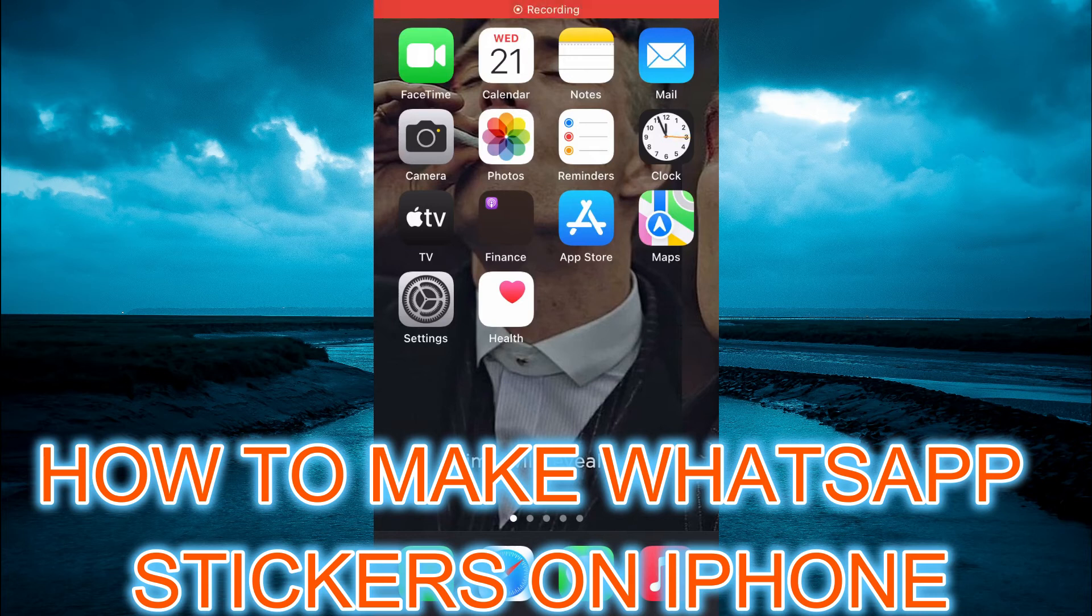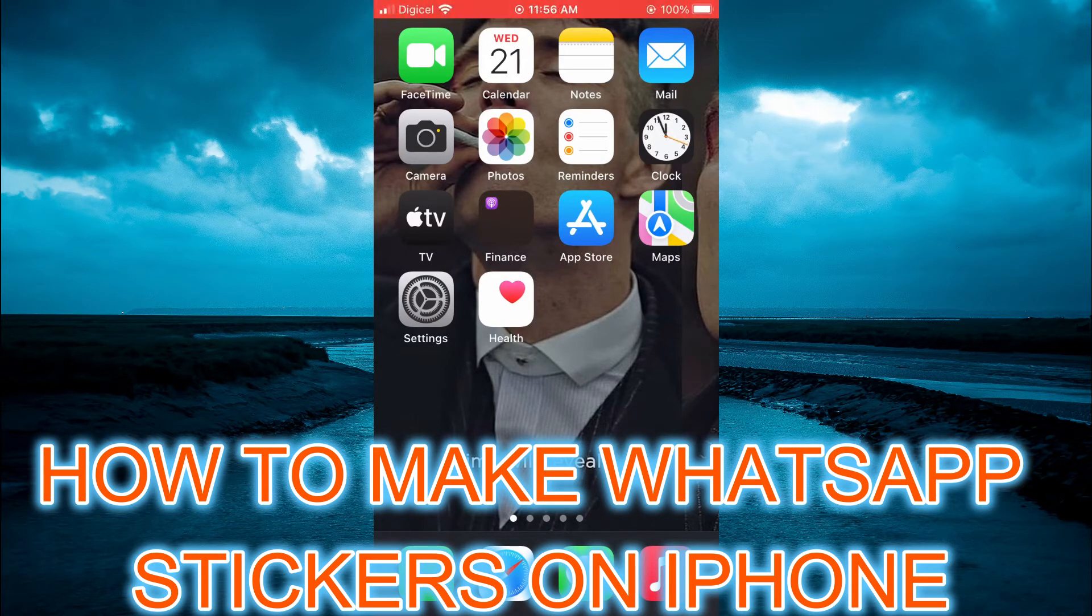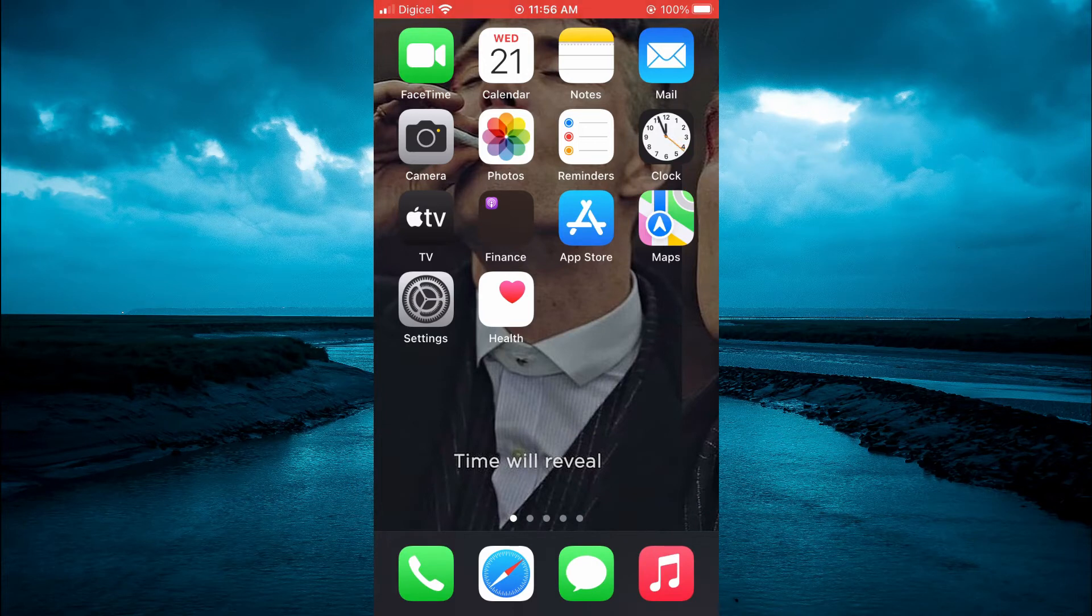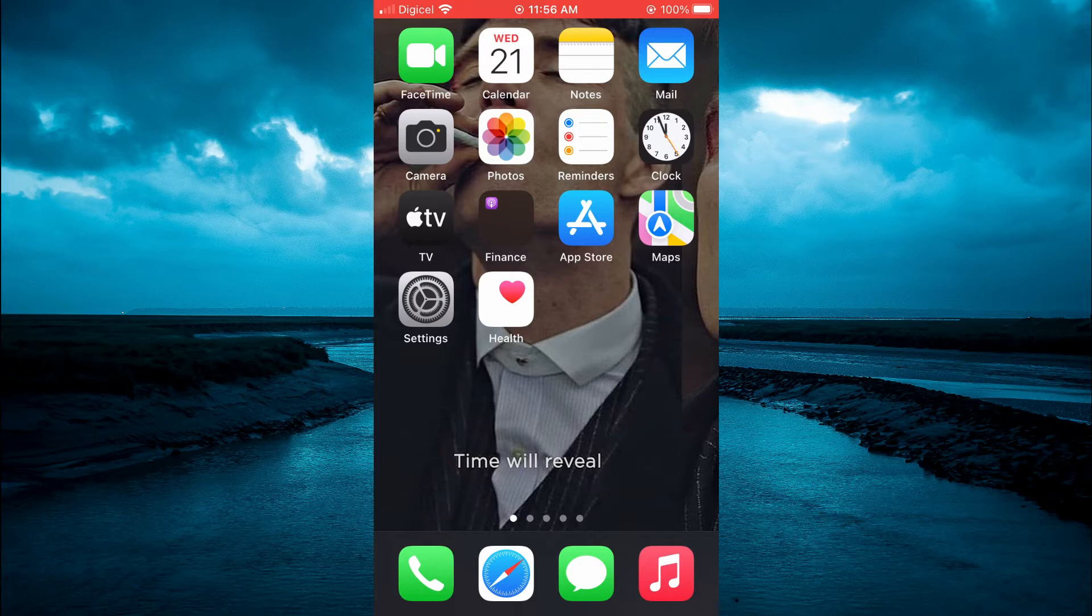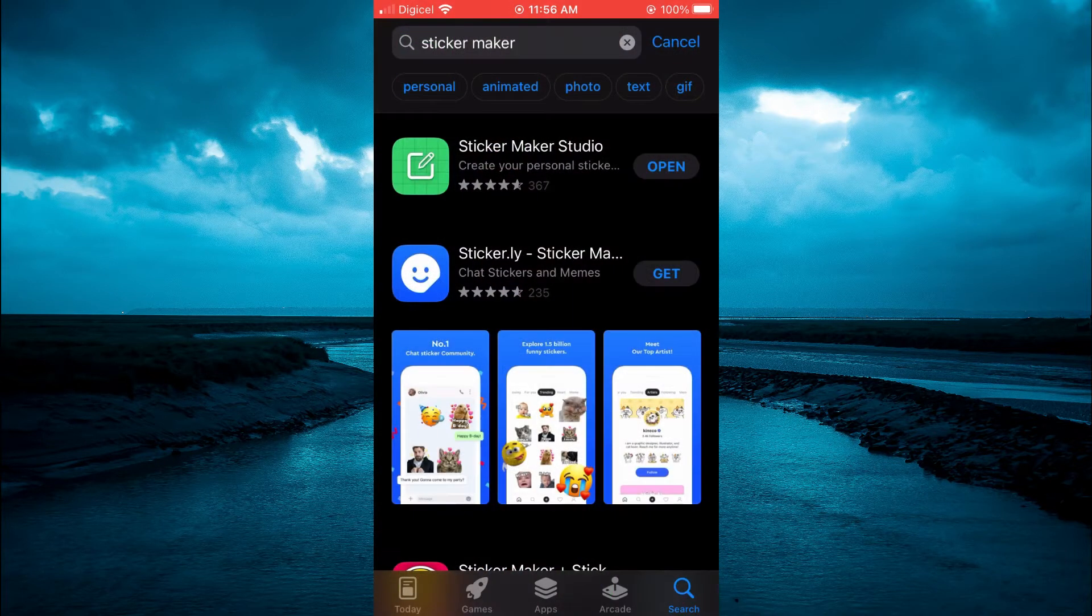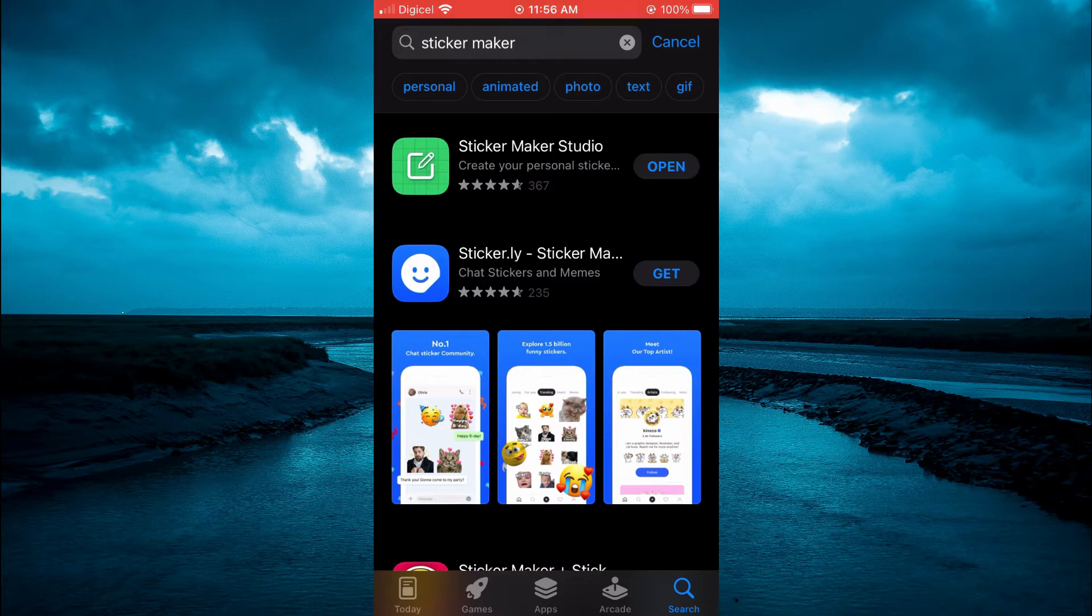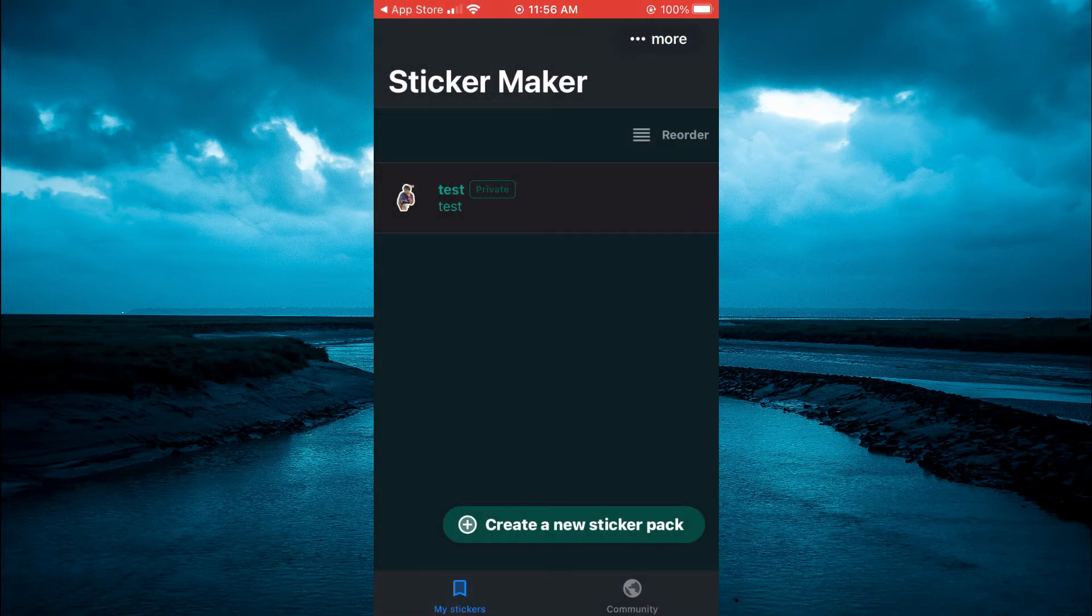Hello, welcome to Simple Answers. In this video I'll be showing you how to make a WhatsApp sticker on iPhone. The first thing you're going to do is open App Store and you want to type in Sticker Maker, and you're going to download the first app by the name of Sticker Maker Studio.